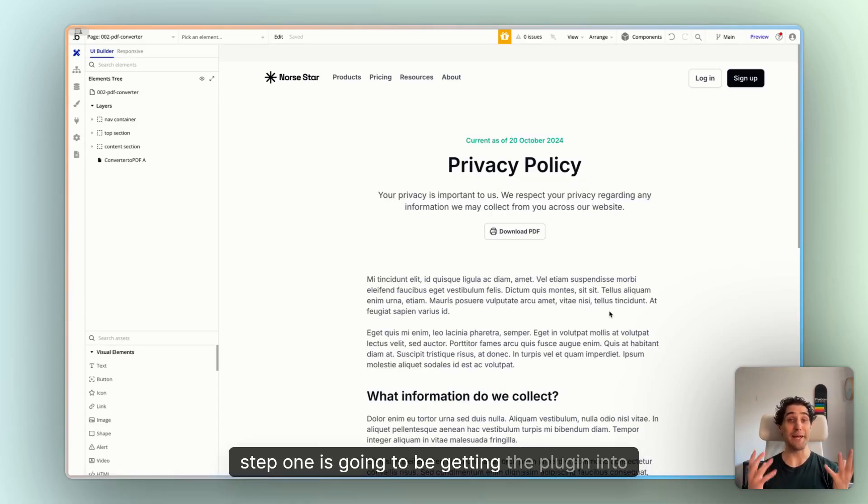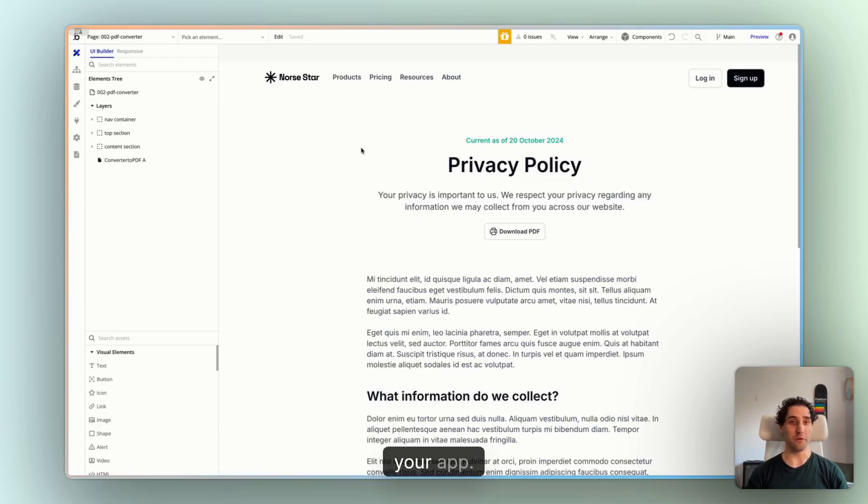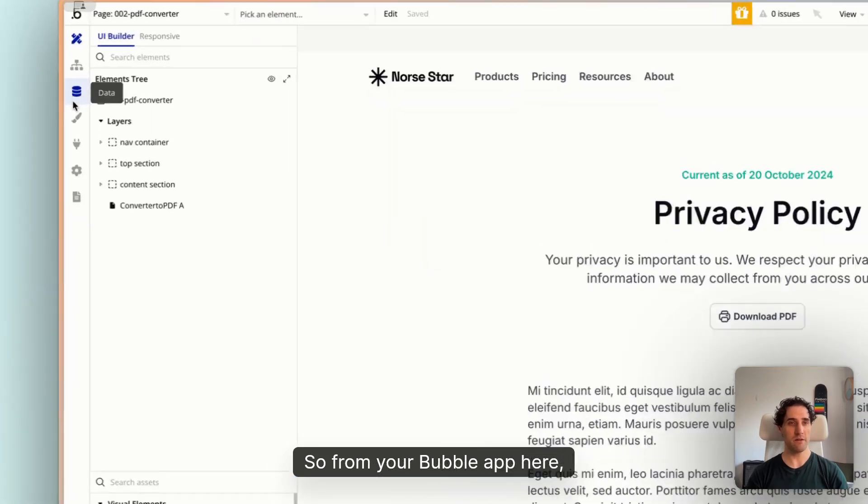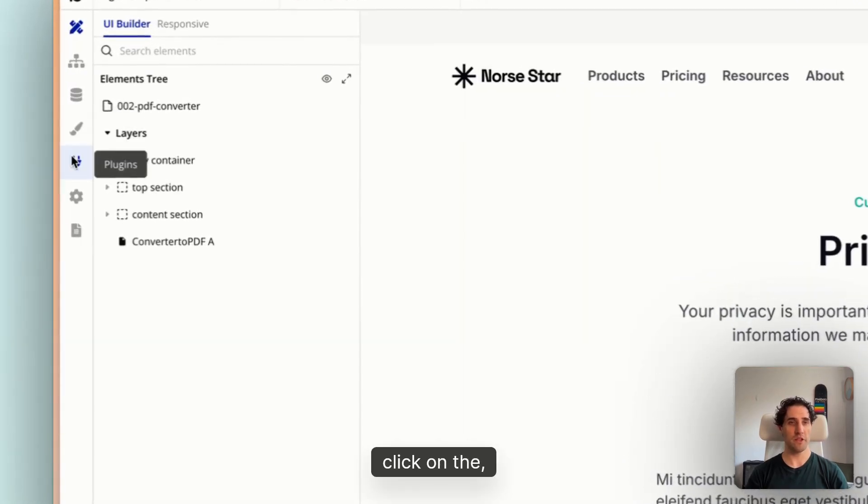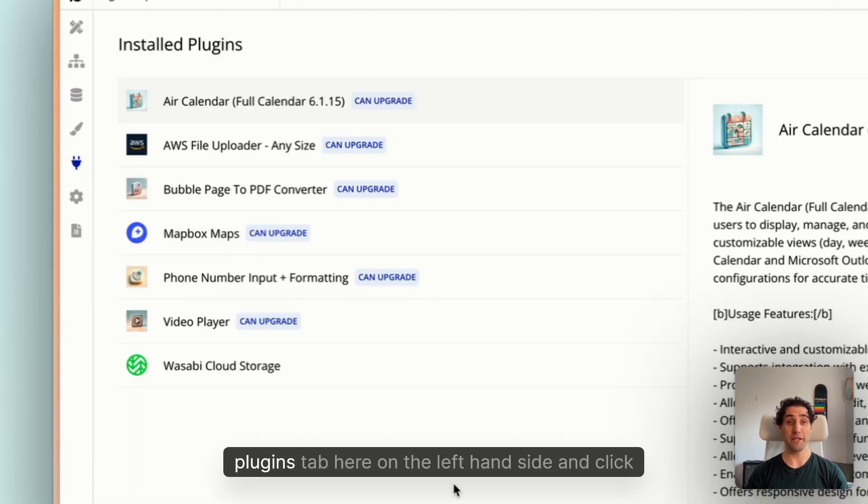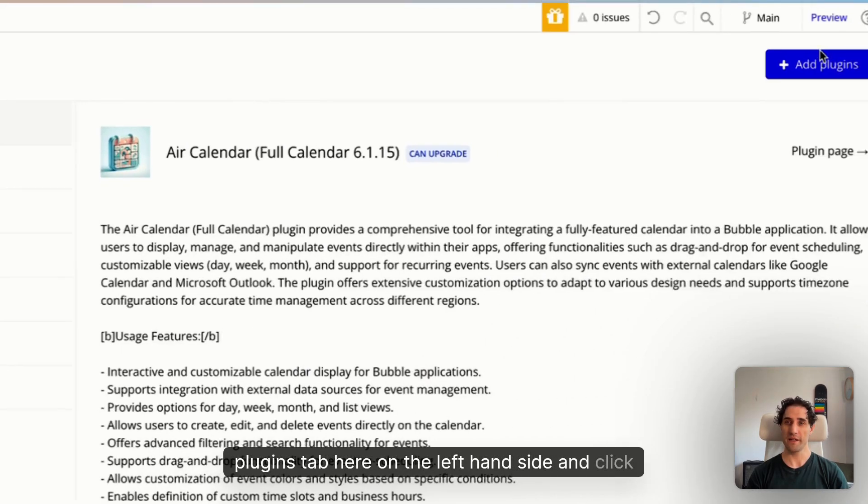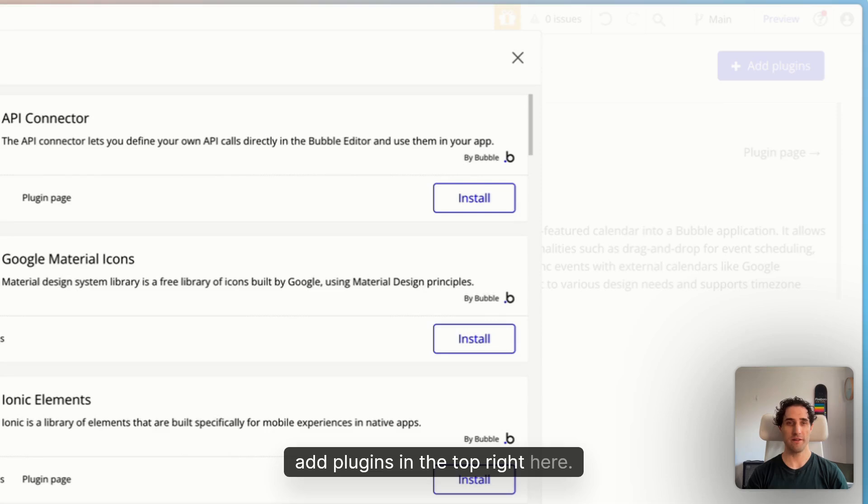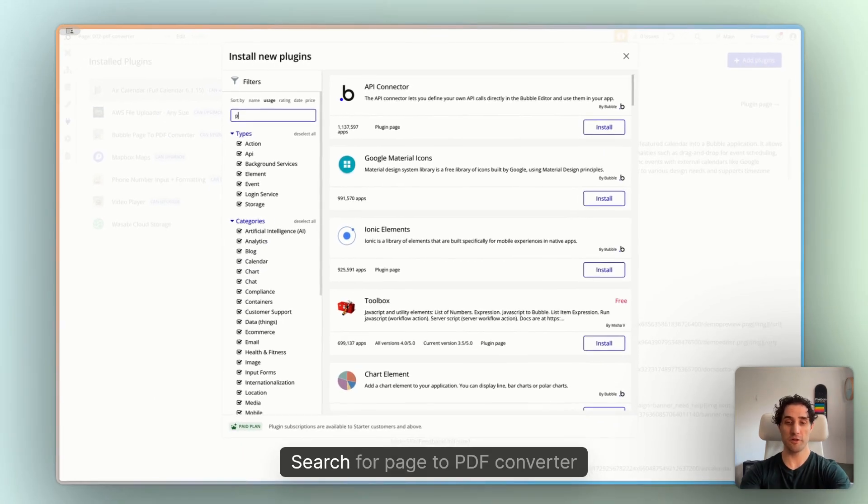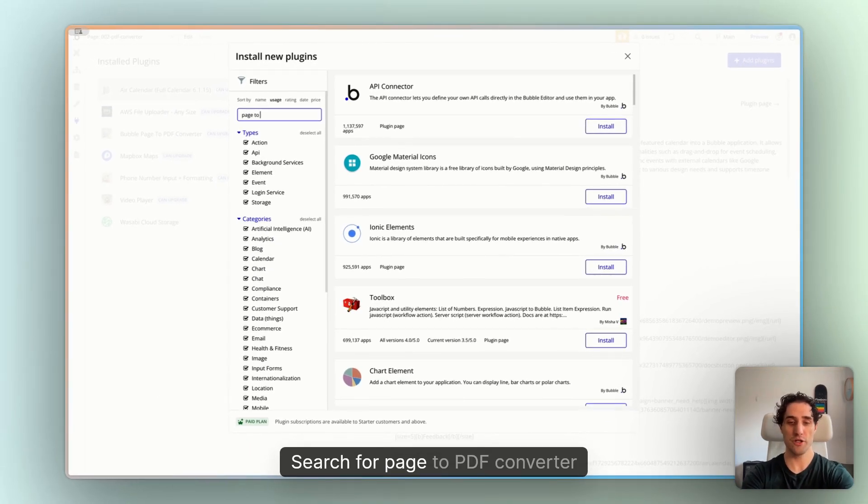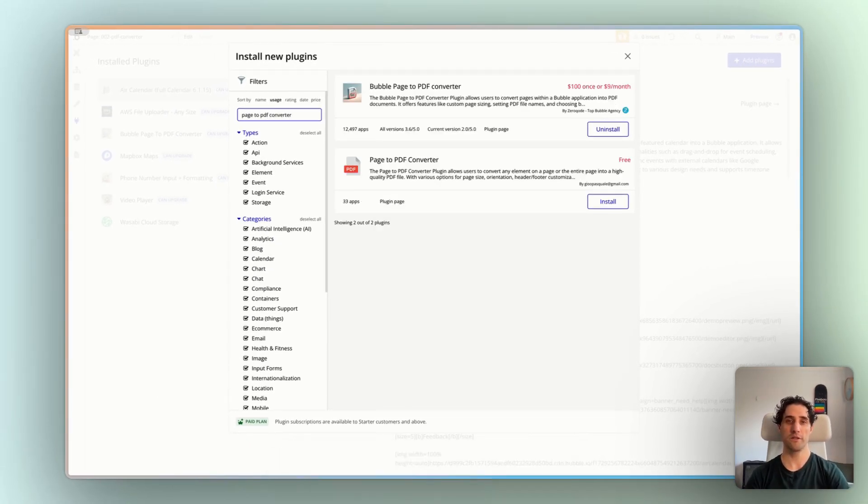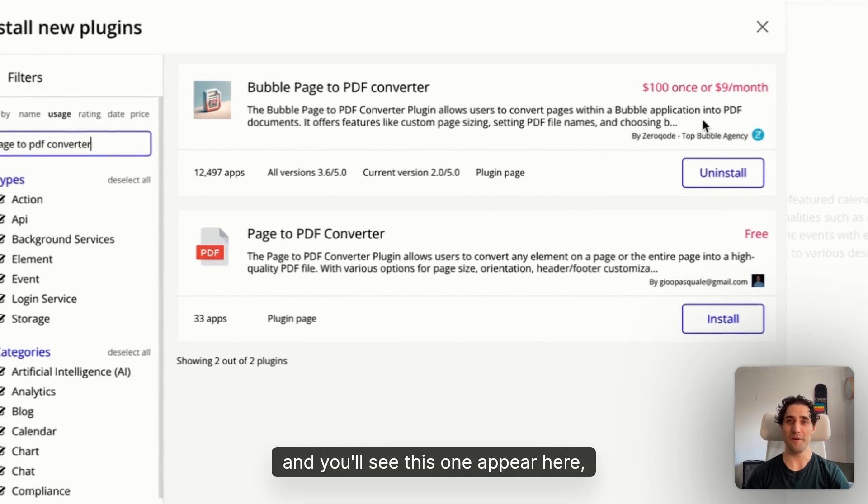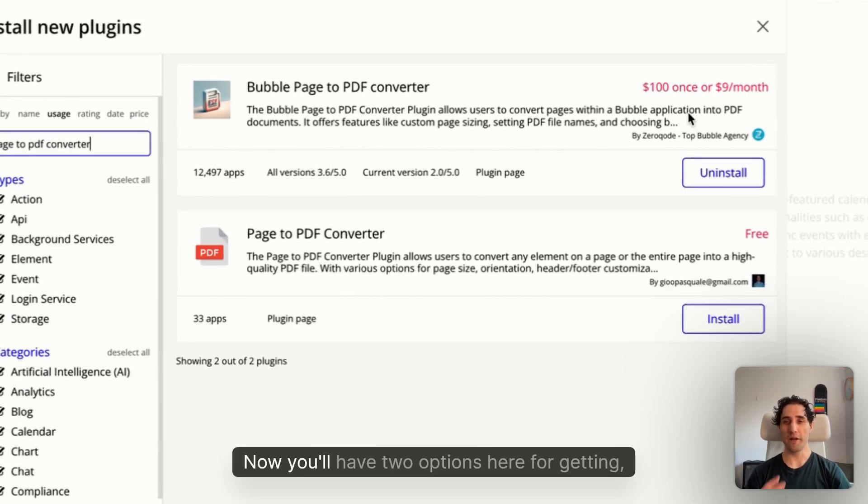Okay, step one is going to be getting the plugin into your app. So from your Bubble app here, click on the plugins tab here on the left hand side and click add plugins in the top right. Here, search for page to PDF converter and you'll see this one appear here by zero code.